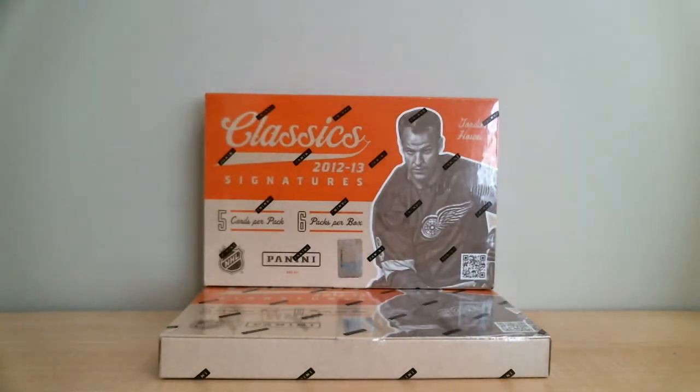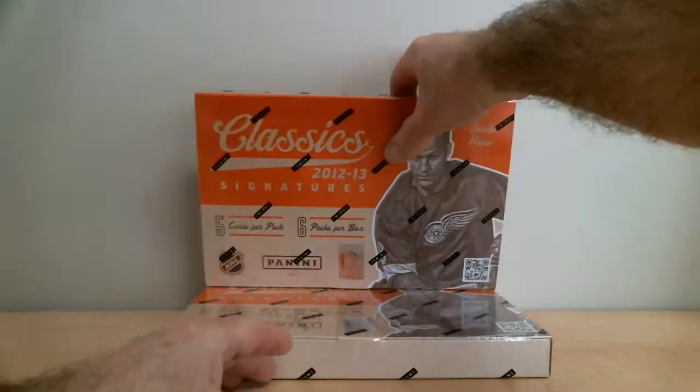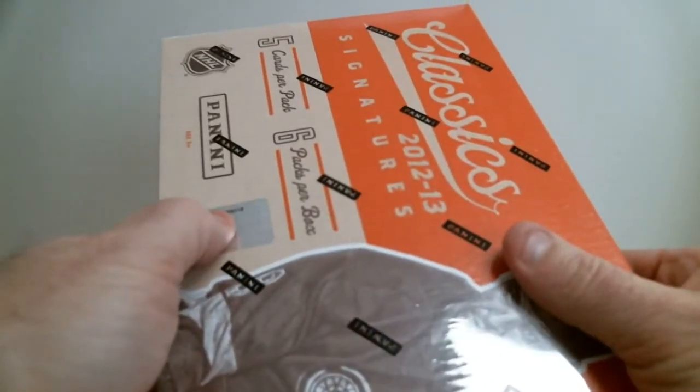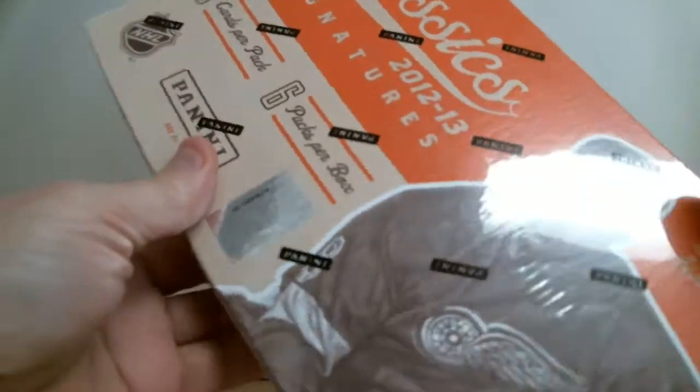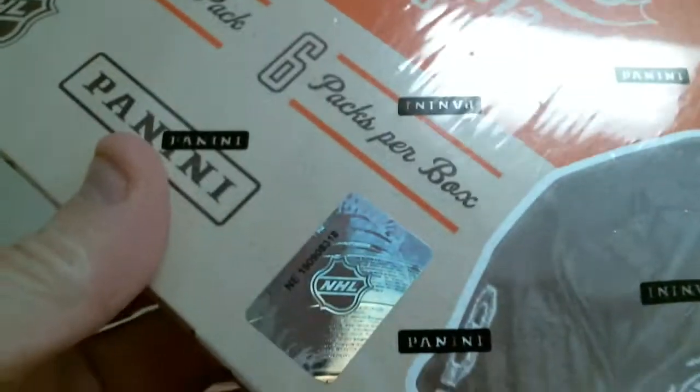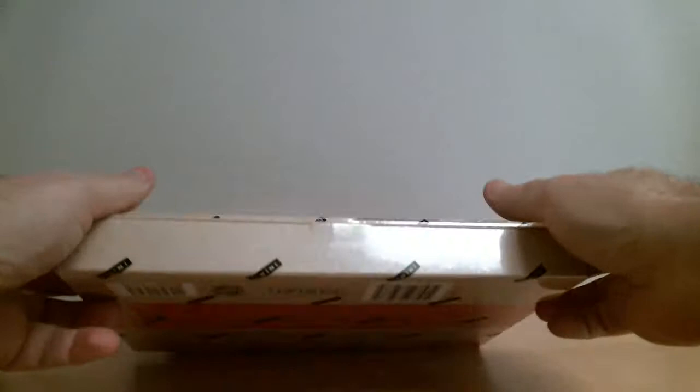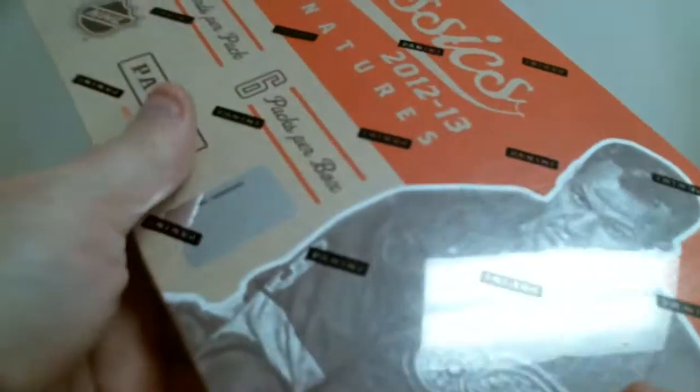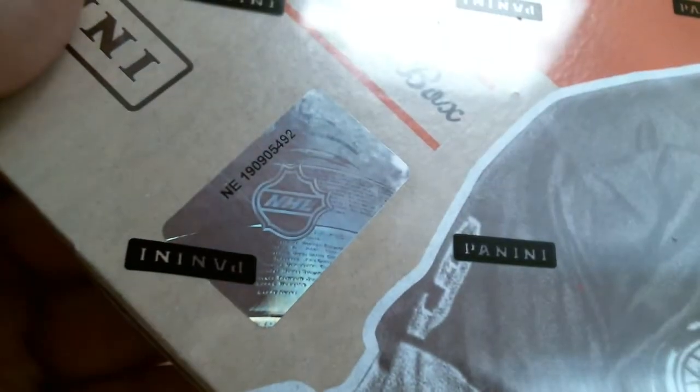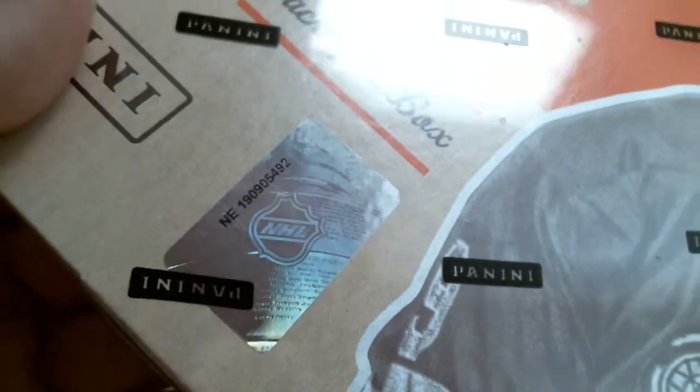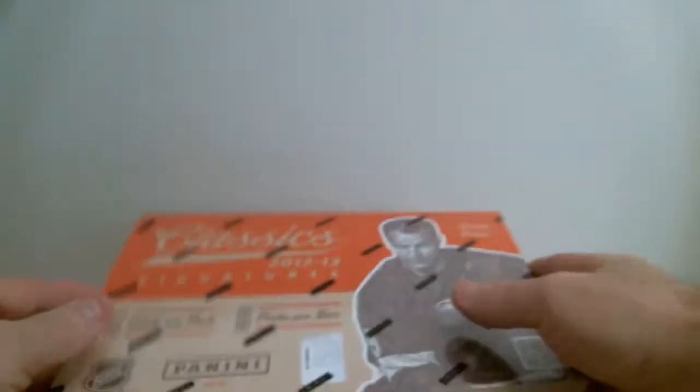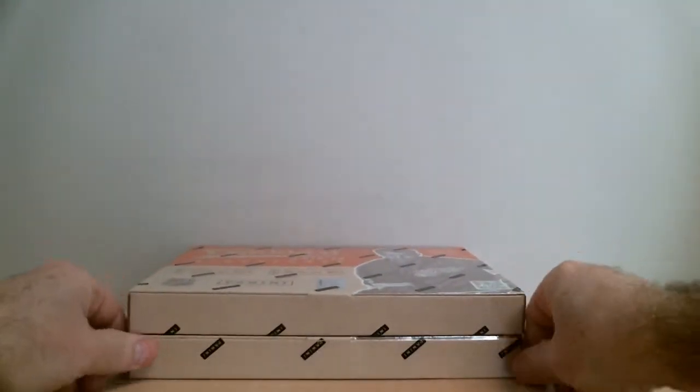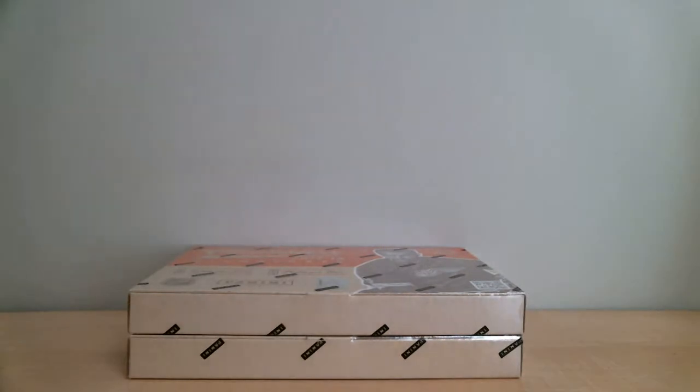First box number is 190-908-318. Second box number is 190-95-492. We've got 5 cards per pack, 6 packs per box, 2 boxes to open.